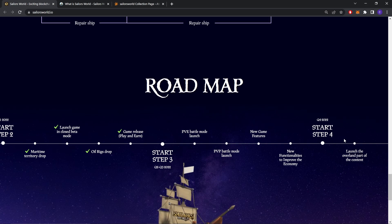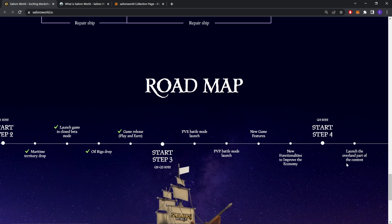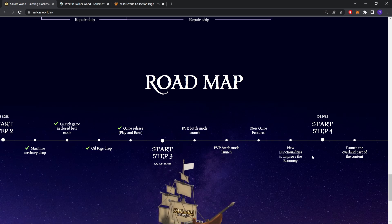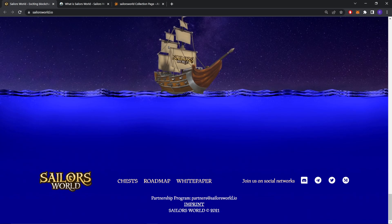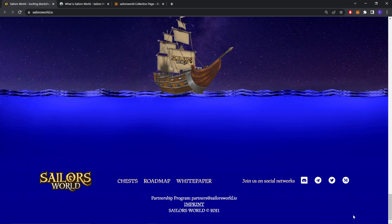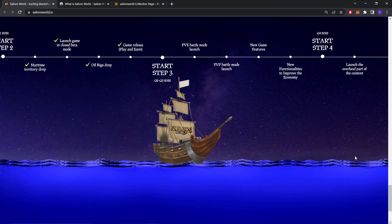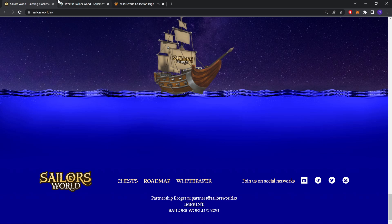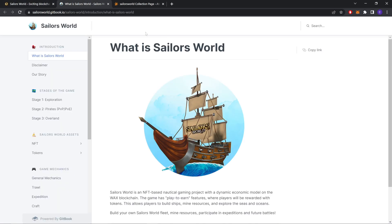Step 4, Quarter 4 2022: Launch the overland part of the content. As you can see, this is it for their website. Let's just check out their white paper.